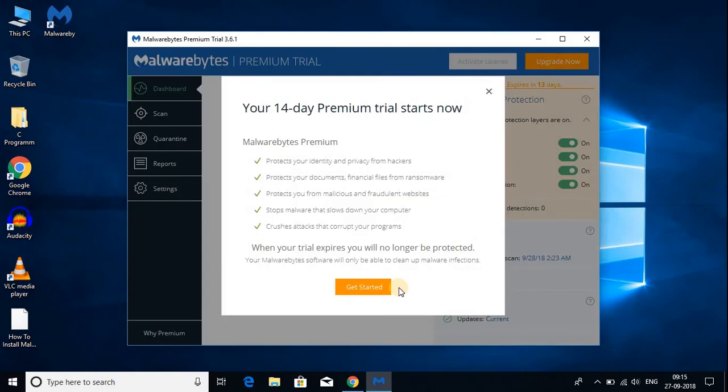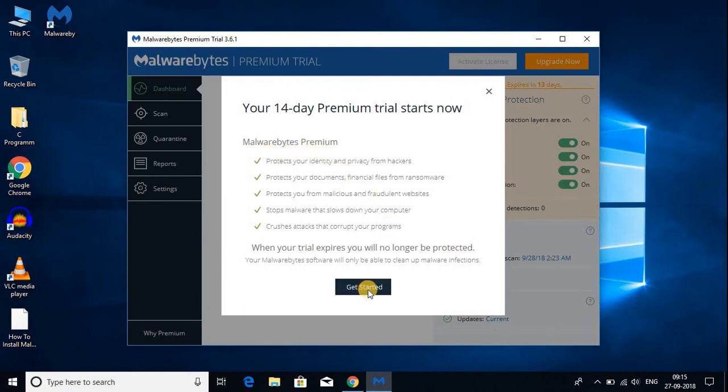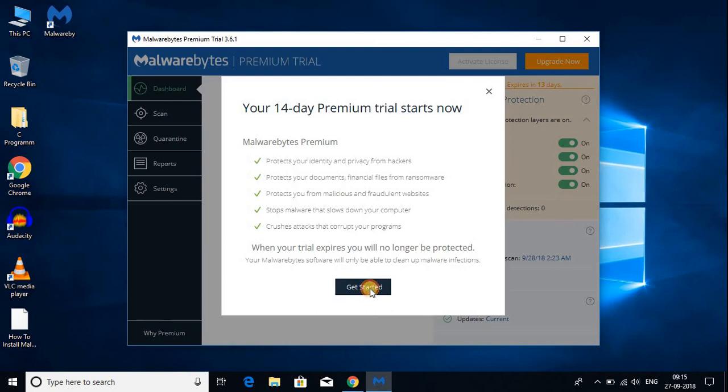I had already told you that in the free version you get a 14 day trial and after that it will disable some of the features. Here you can find what are the premium features of Malwarebytes. Let me click on get started.